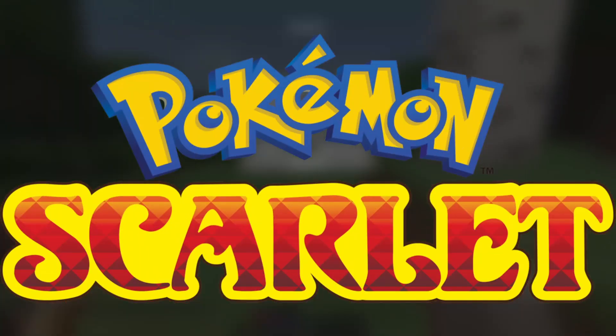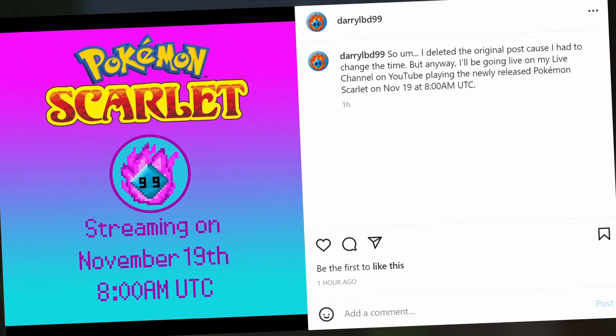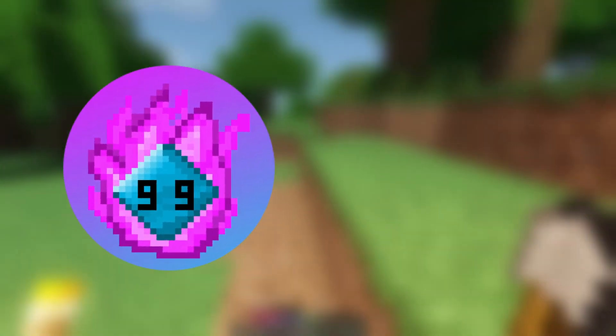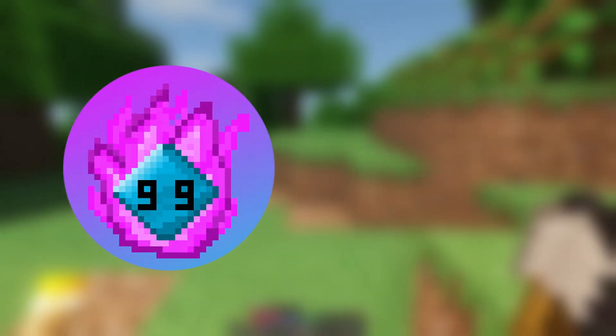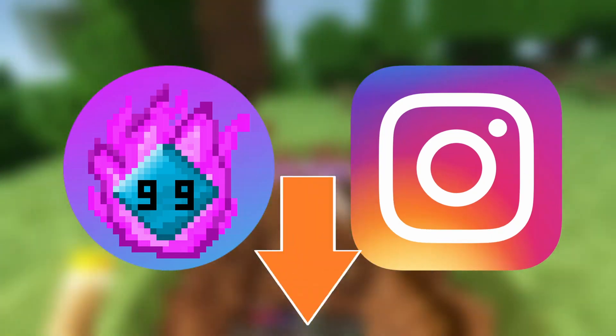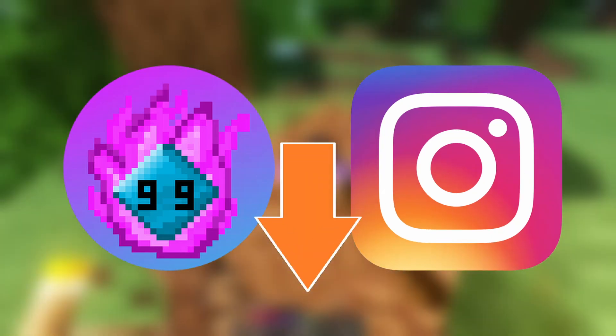And speaking of live streams, I'll be going live on November 19th playing Pokemon Scarlet. I don't have a confirmed time yet, so I'll keep you guys updated on my Instagram. The link to this new live channel and my Instagram page will be in the description below.